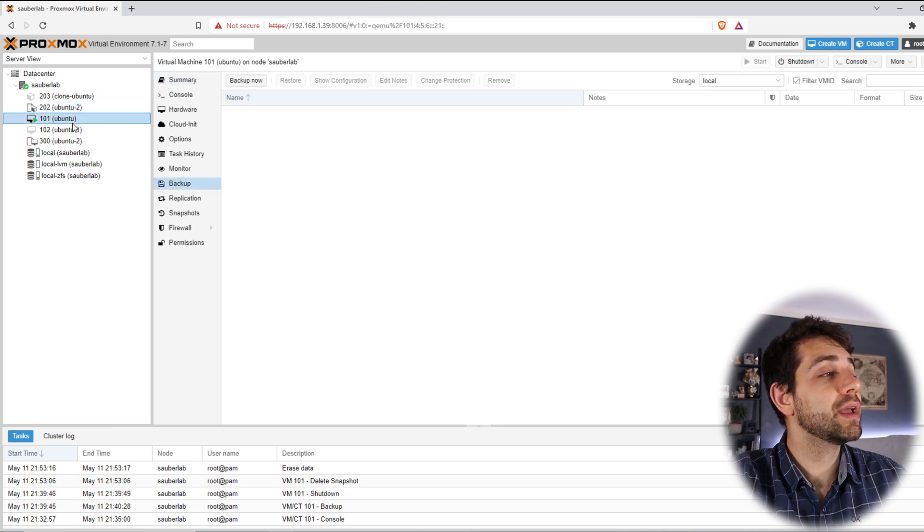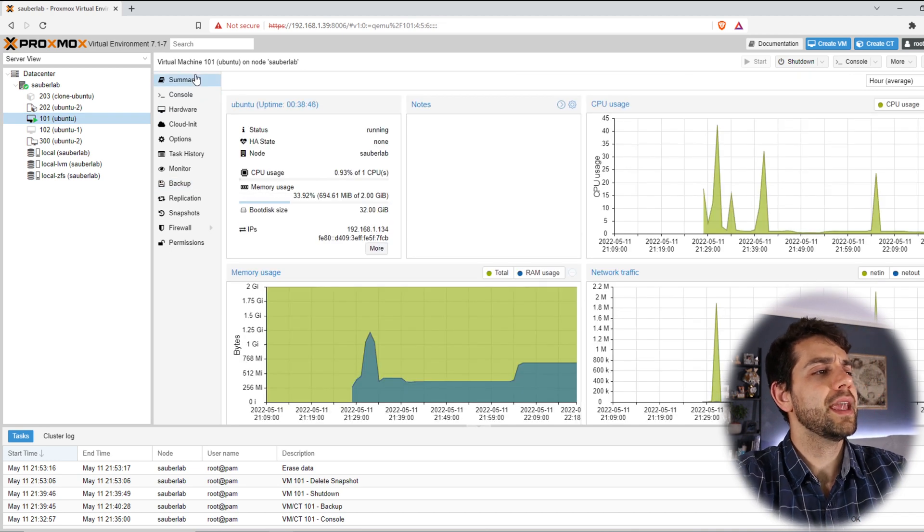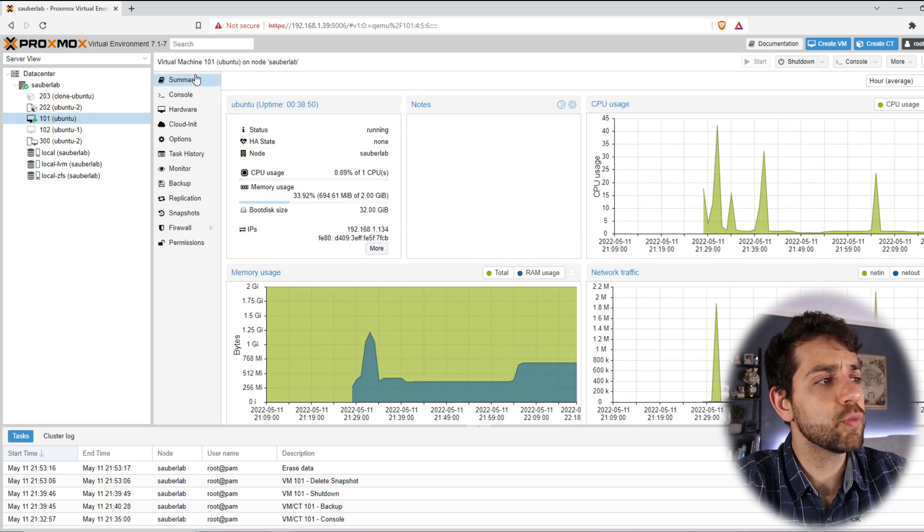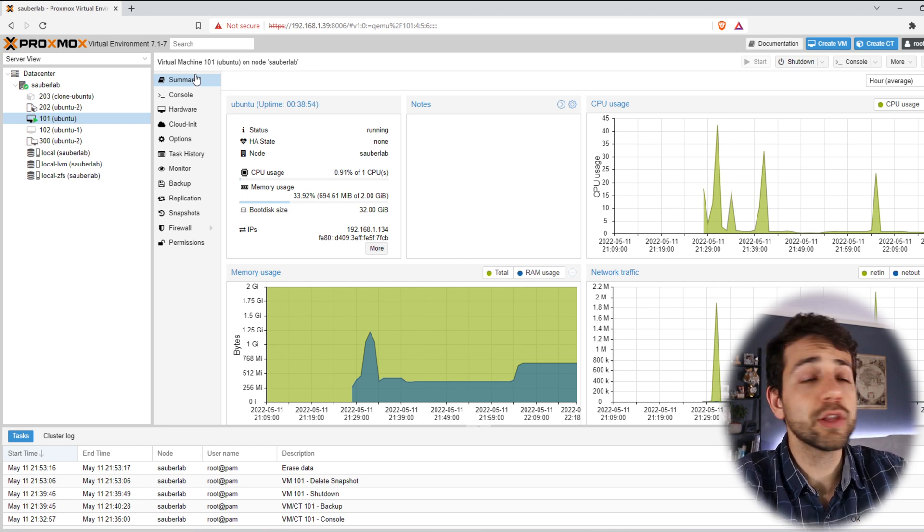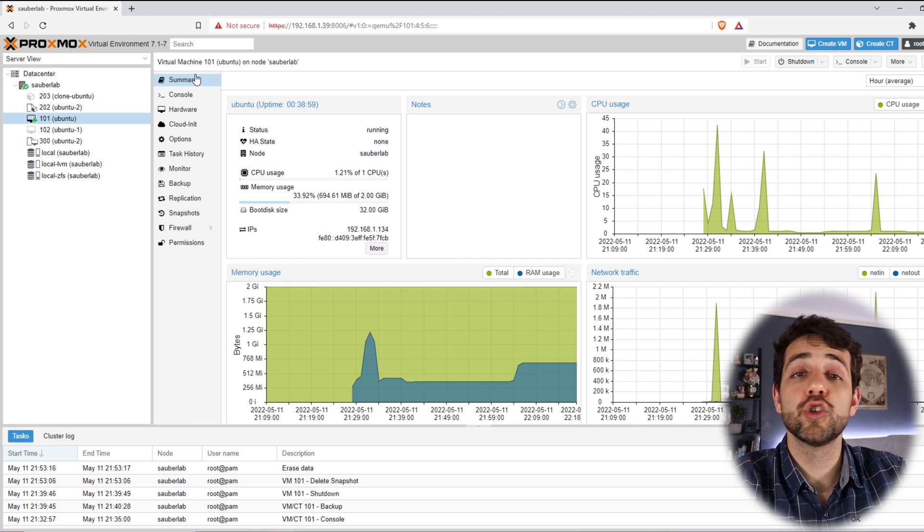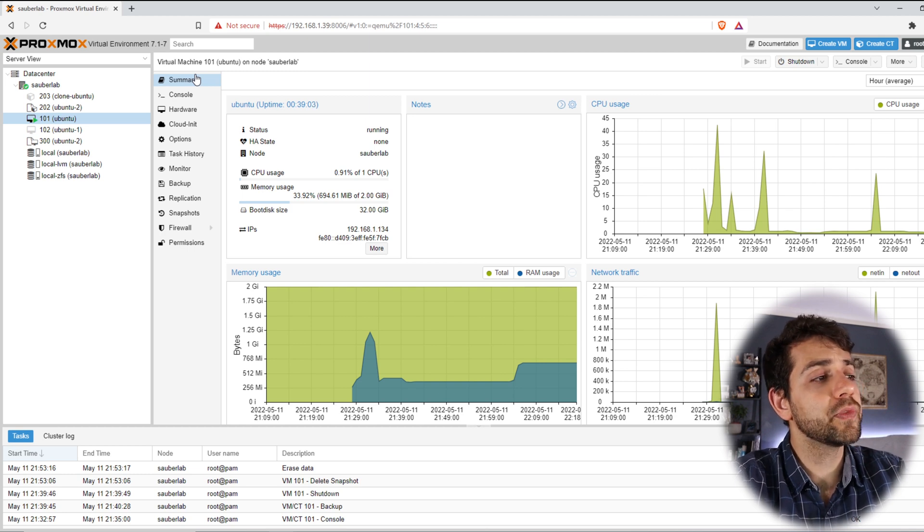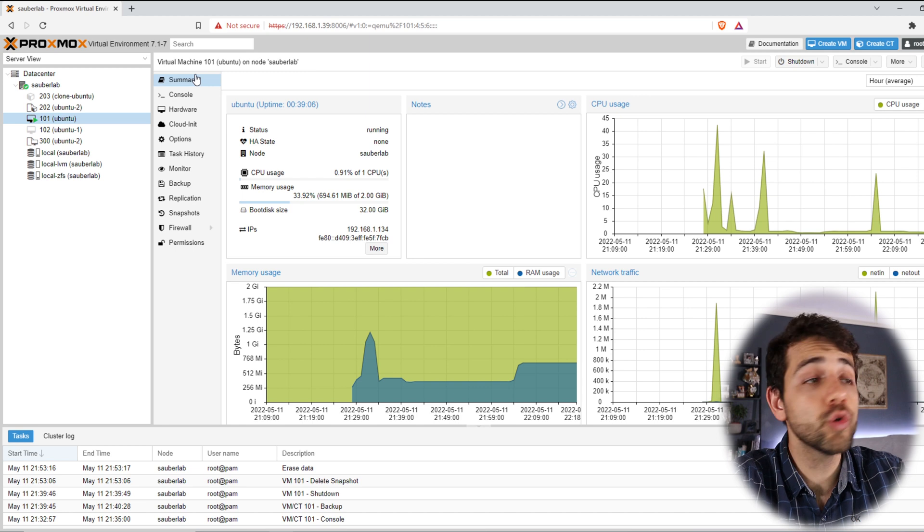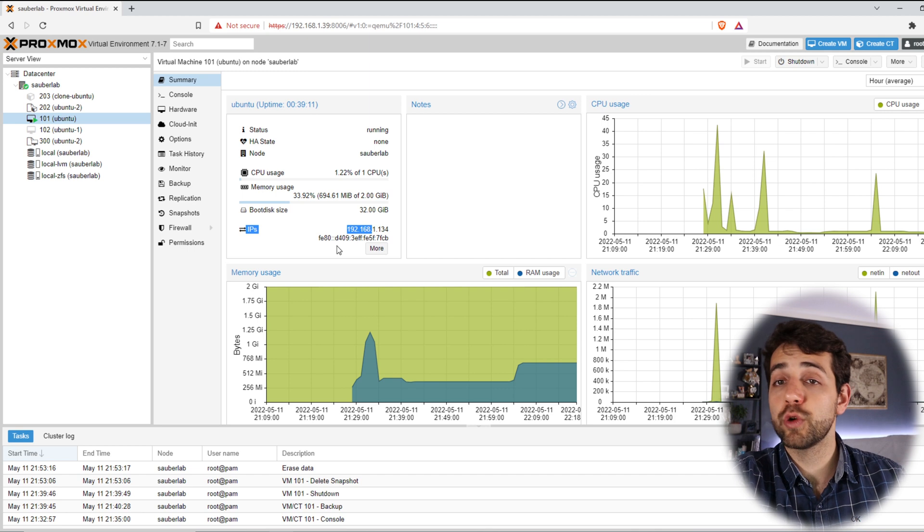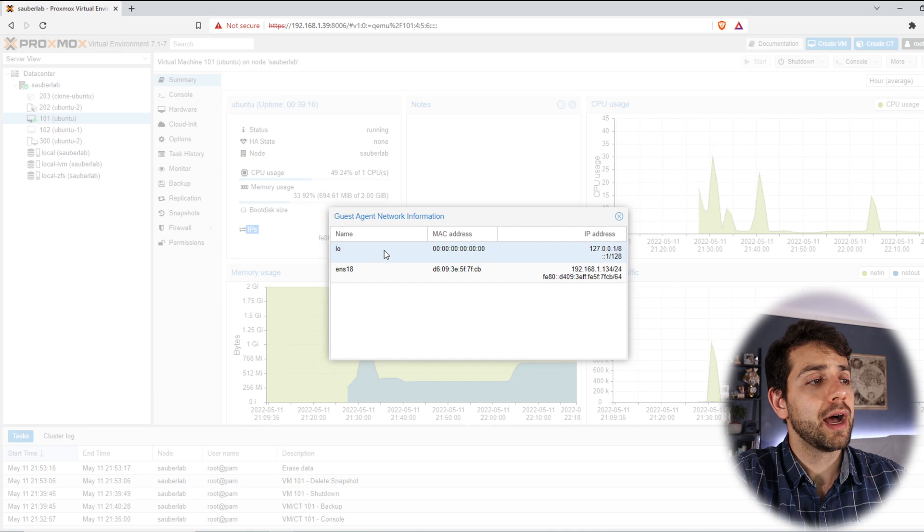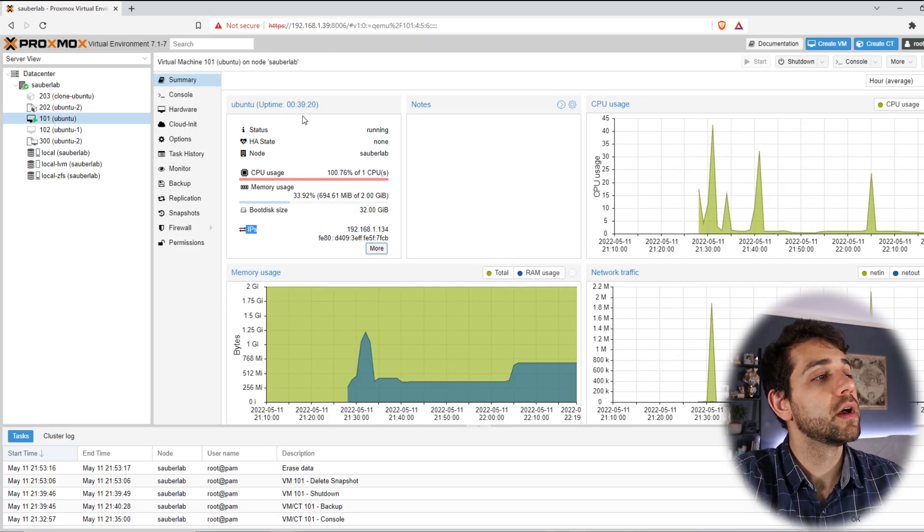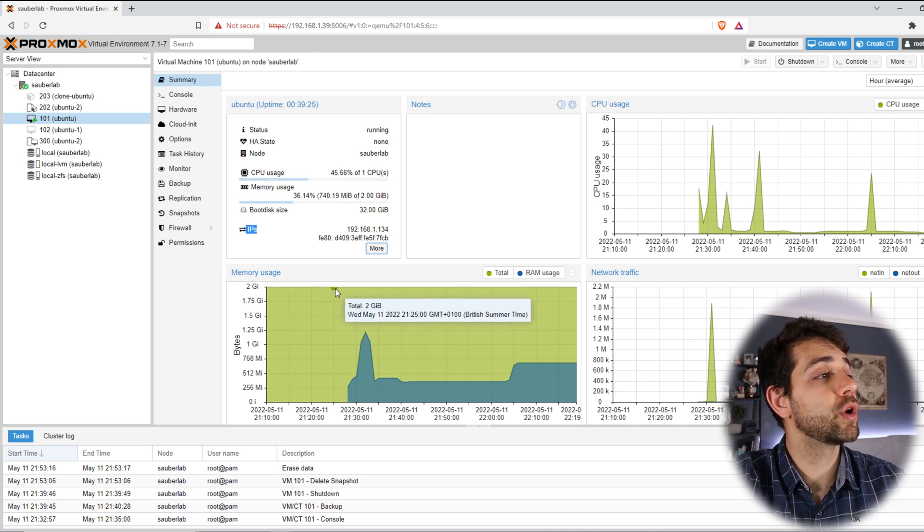I come here in my virtual machine. This virtual machine, if I open here, they have one core where I'm using 0.95%, almost nothing, and I have around 600 or 700 megabytes of RAM memory in use, and I have 2 gigabytes available. I have a disk with 32 gigabytes. What's the first thing that we're going to do?